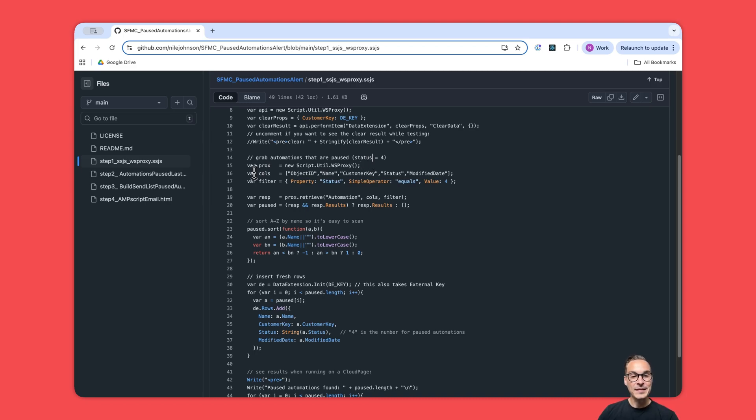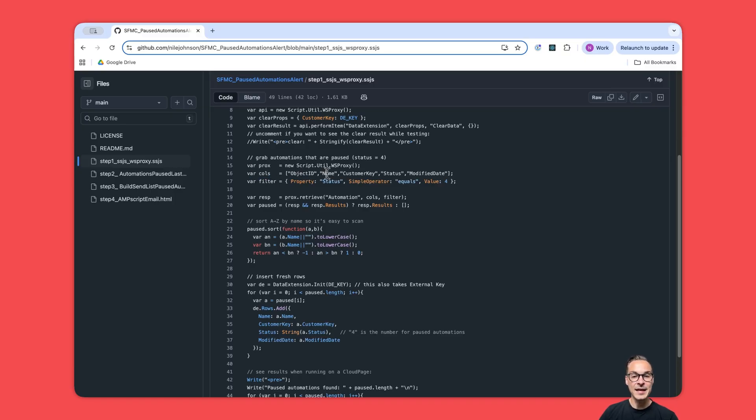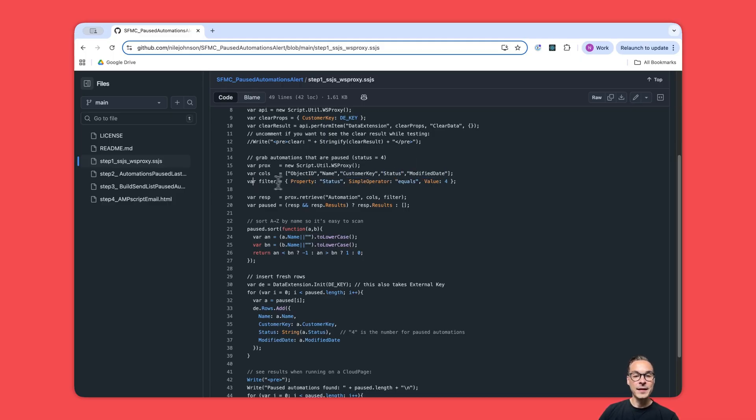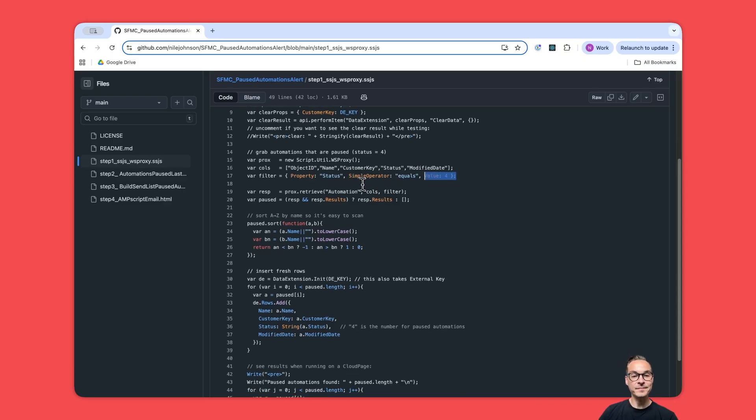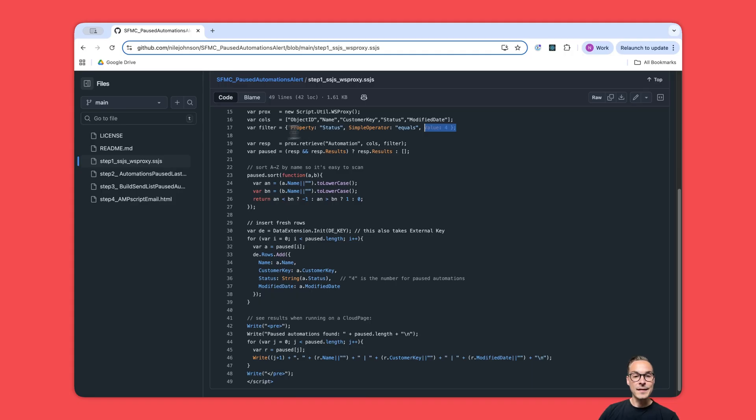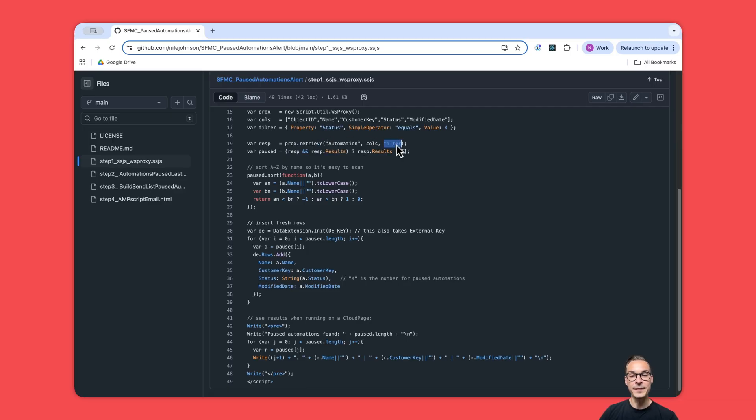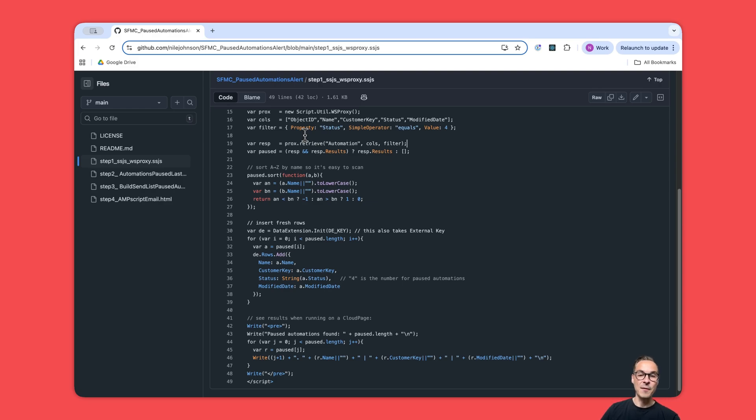Anything that you can do with SOAP, you can do with WSProxy within your business unit. Here we can see that we're deciding which columns we want to look at for these automations: ObjectID, Name, CustomerKey, Status, and ModifiedDate. Then we put a filter because we want the ones that are equal to four, or the paused ones. Next we retrieve these automations.